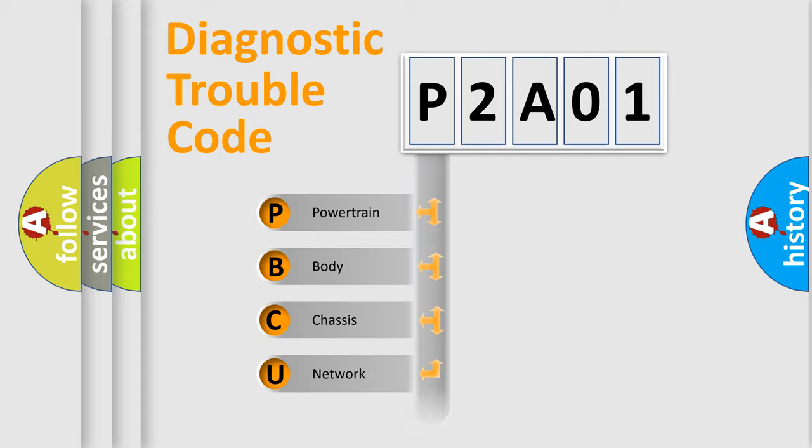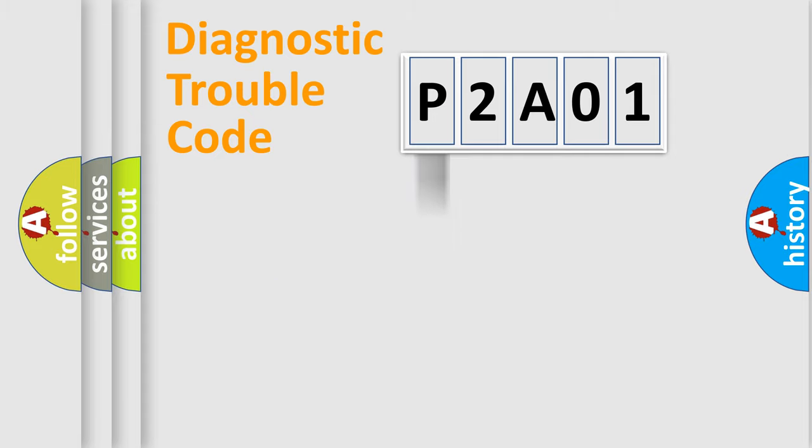Powertrain, body, chassis, network. This distribution is defined in the first character code.